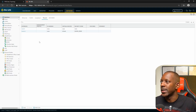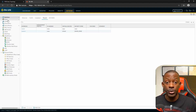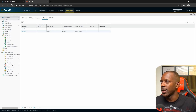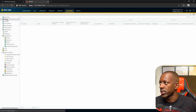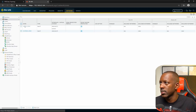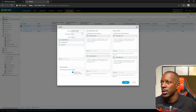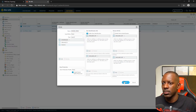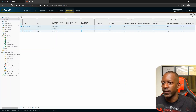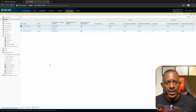We need to enable user authentication for the inside zone. Go to Zones, open the inside zone, and enable User Identification. Save this setting.